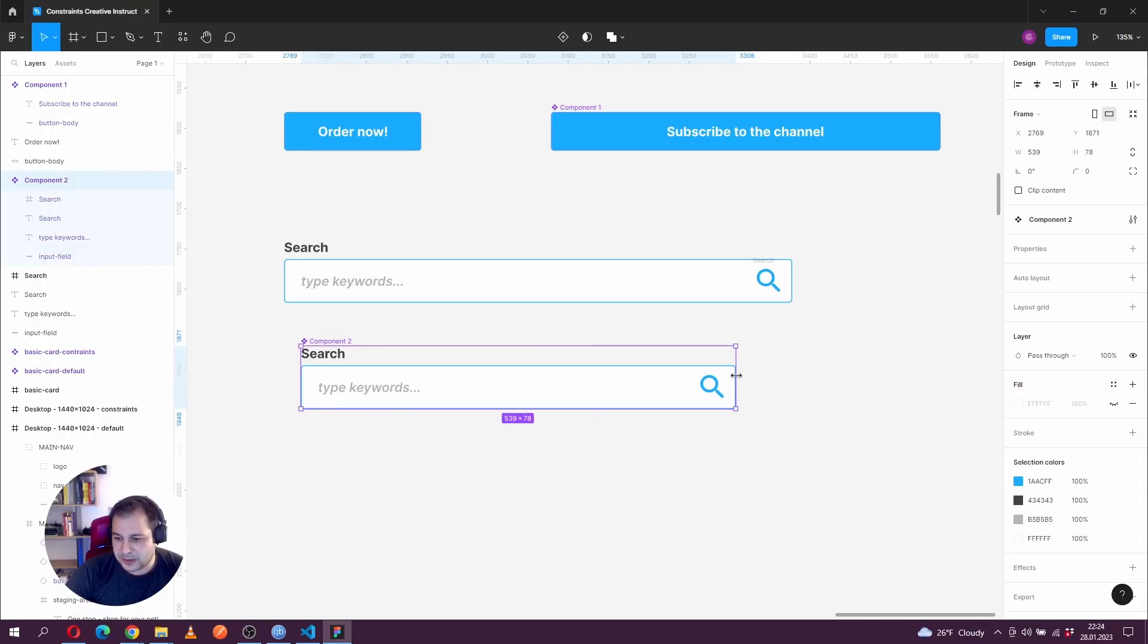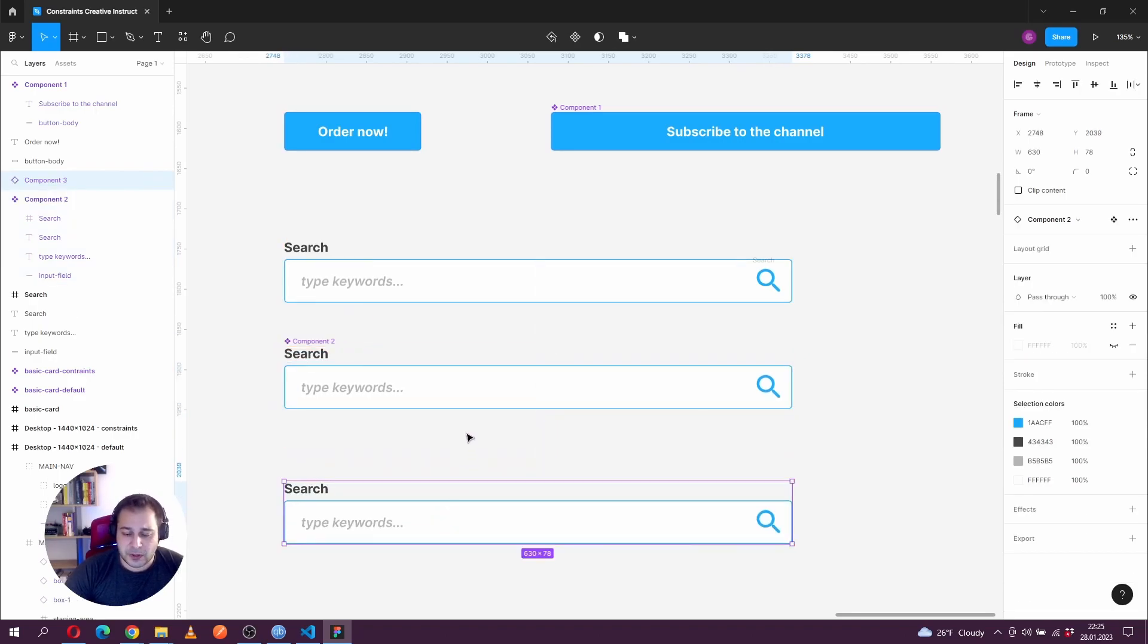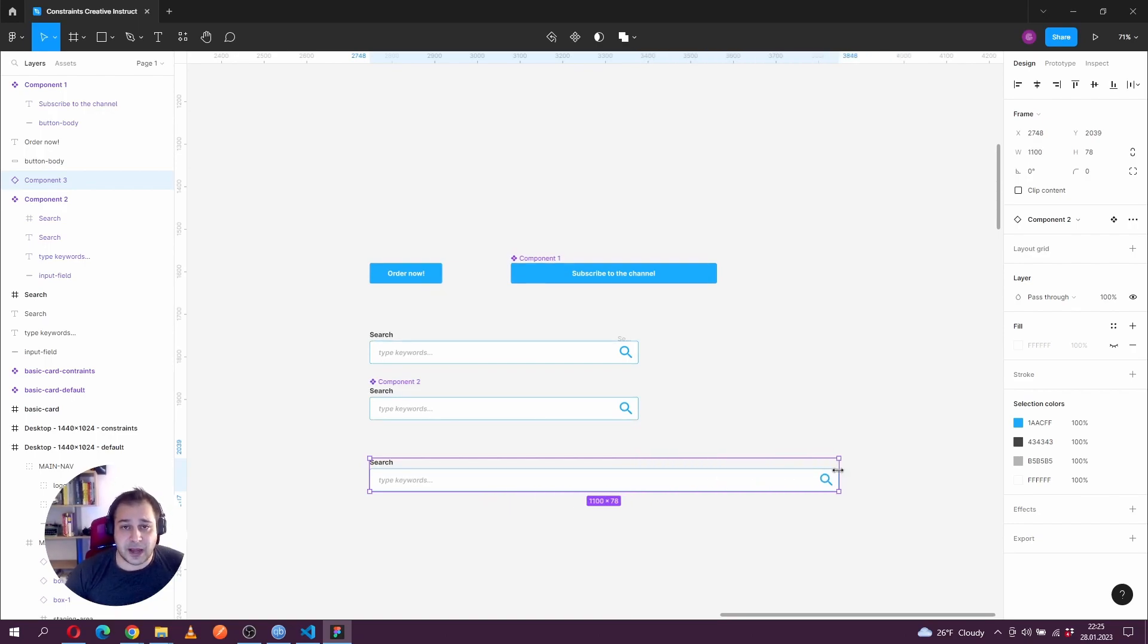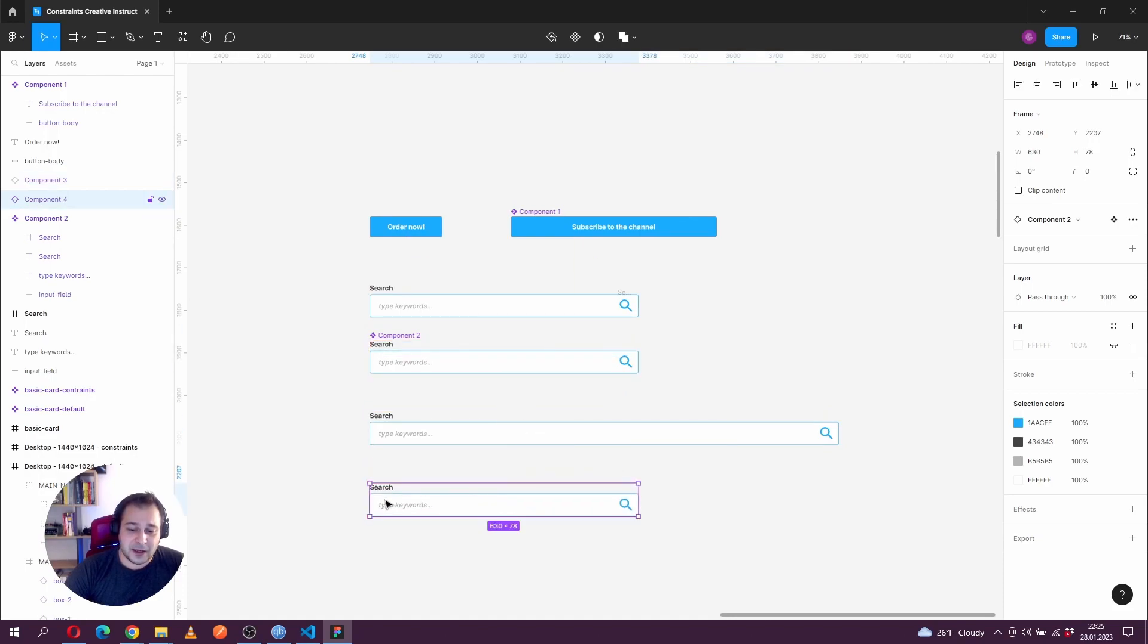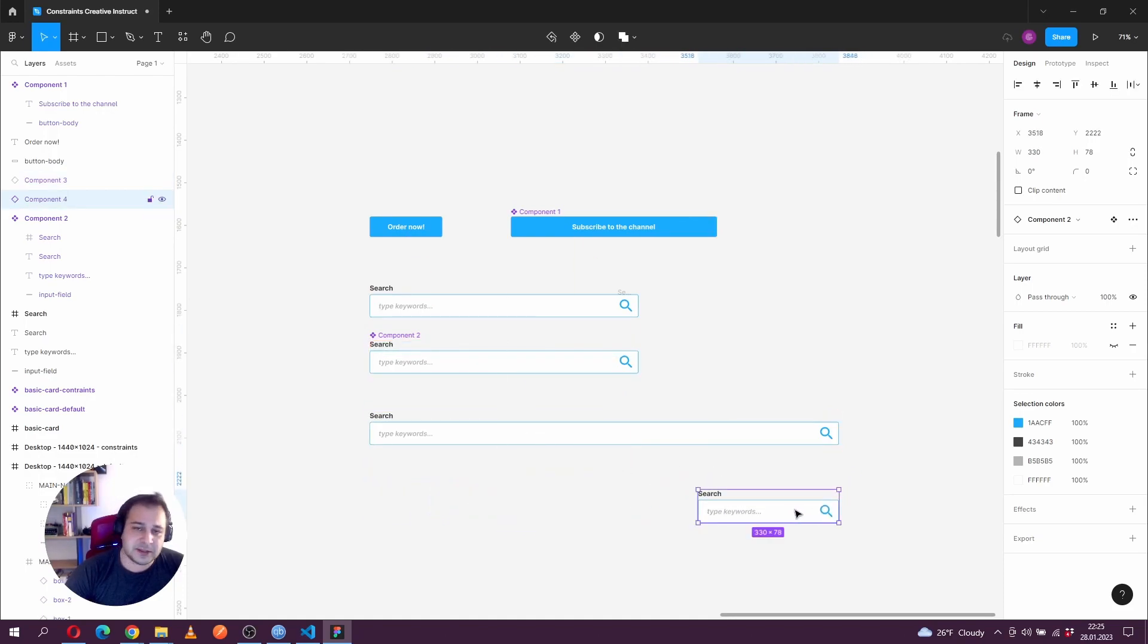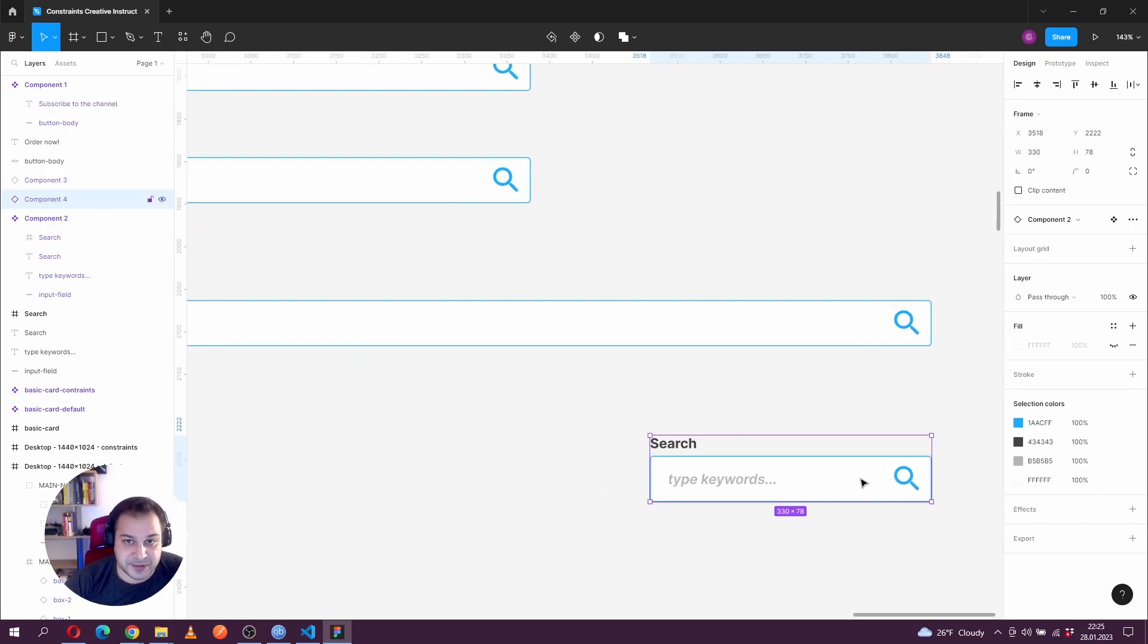Now when you resize that component, we'll see that it behaves as expected. And why did I do that? Because imagine you can have multiple instances of this component of the search bar. One can be as large as the search you have on Amazon and another one can be a search bar that sits somewhere in the side column of your website.